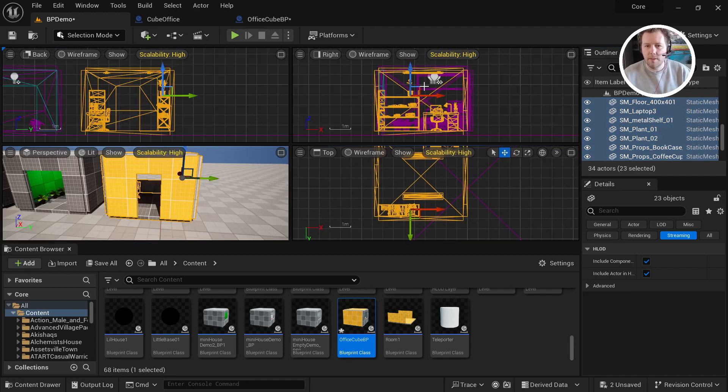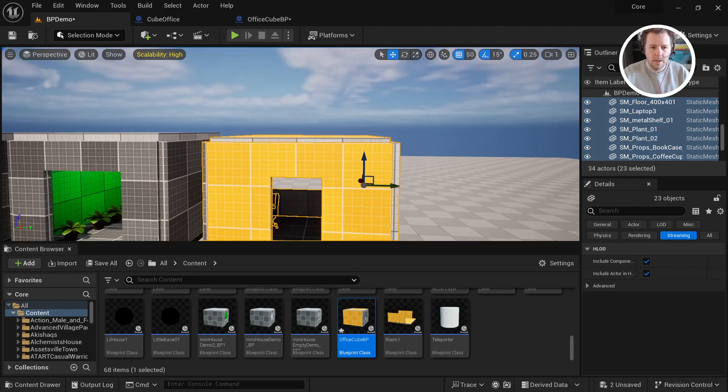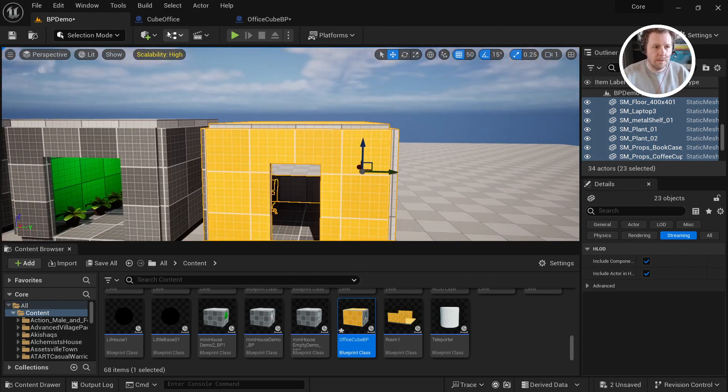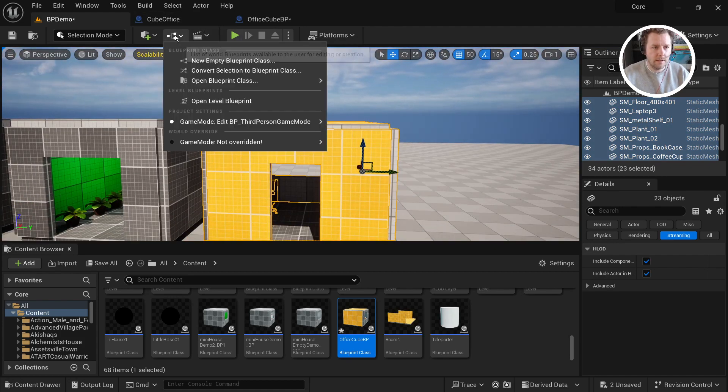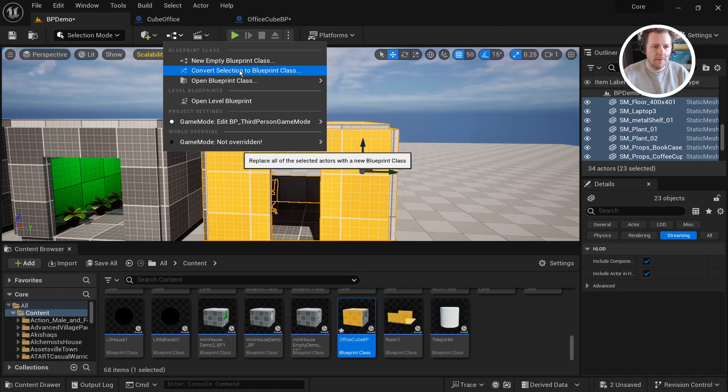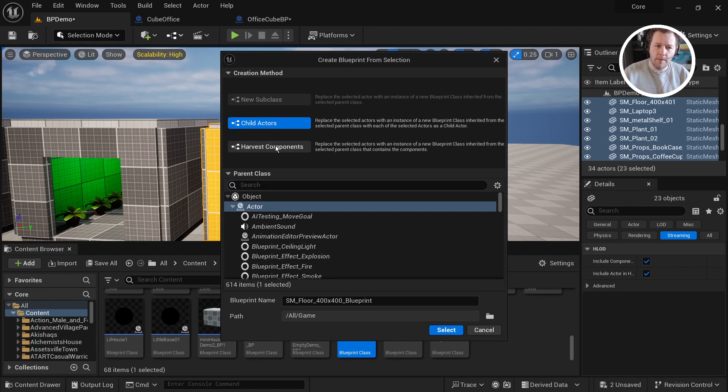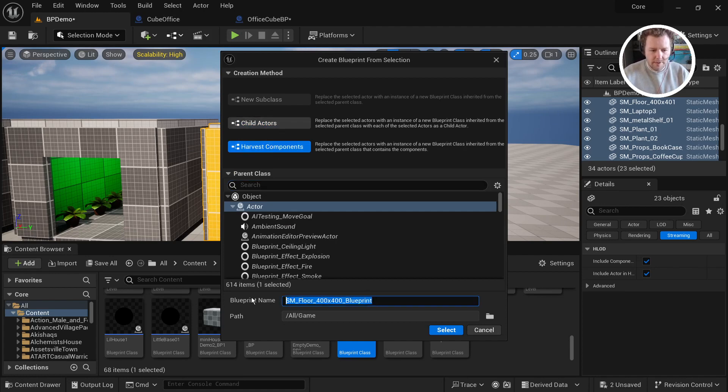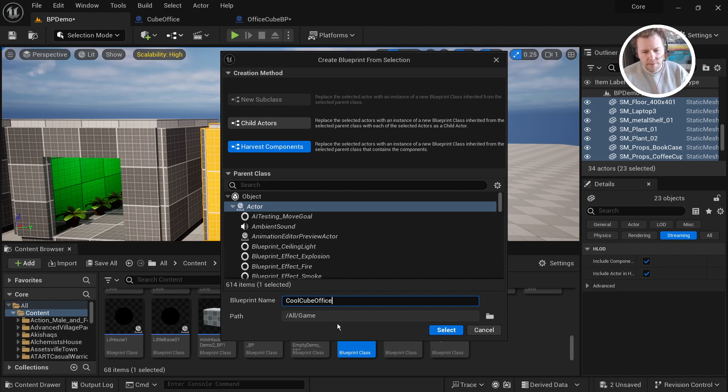And so I'll go back to my perspective view. We'll come up to the blueprint, these little three dots here, and we'll say convert selection to blueprint class. Now I've heard that harvest components is a better setting than child actors. So I just choose that and I give it a name. Let me call it cool cube office. Let's save it.